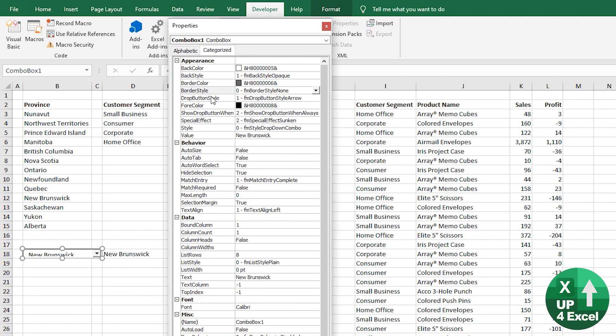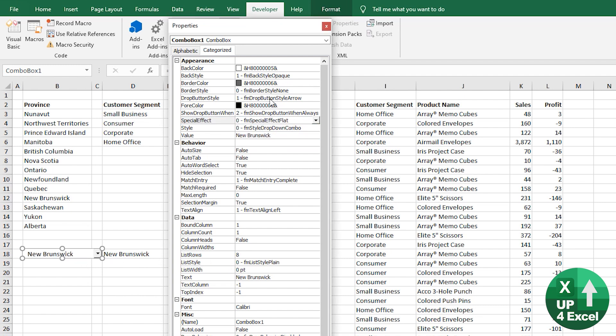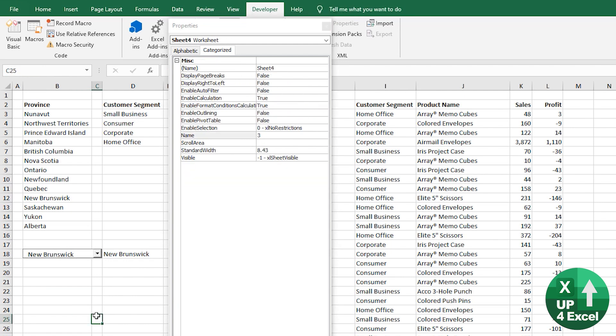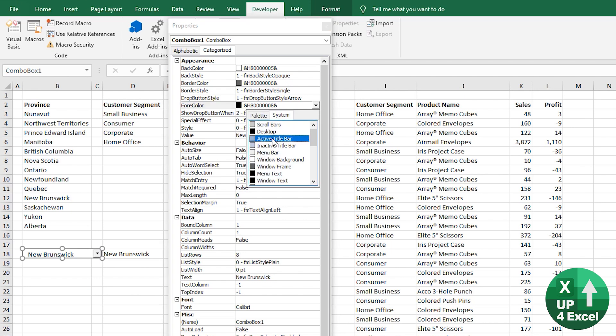So go back to the properties code, you can go to categorize actually, and then you can look at just appearance things. So special effects sunken, I'm going to go with flat. So now you can read it straight away. So that's good. Border style, we're going to put border on because otherwise, when we click out of it, you wouldn't have seen it.